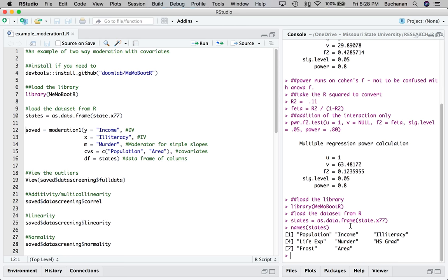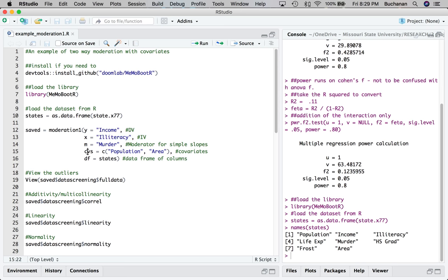Now, this is very similar to the mediation function. It just has less options because this is a little easier than the mediation options. So we're going to put in Y as our dependent variable. It's income. So we put in the name of the column we're interested in, in quotes. X is illiteracy here. So it's the name of the column again. M for murder, which just makes me laugh. So moderator for our simple slopes. If you decide you want them the other way, switch X and M here. So whichever one you put in as M will create the simple slopes on that variable. Any CVs you're interested in, in a concatenated vector. And then our DF for data frame is the state's data frame. I'm going to save all that so I can view each piece one at a time.